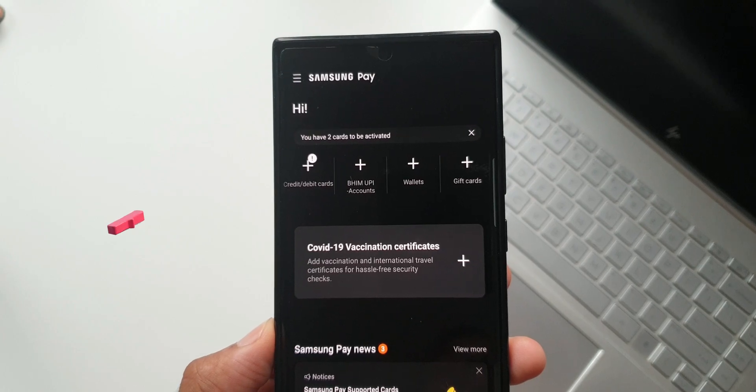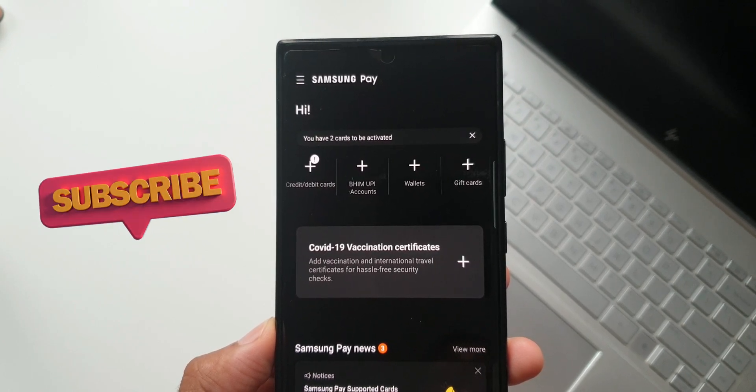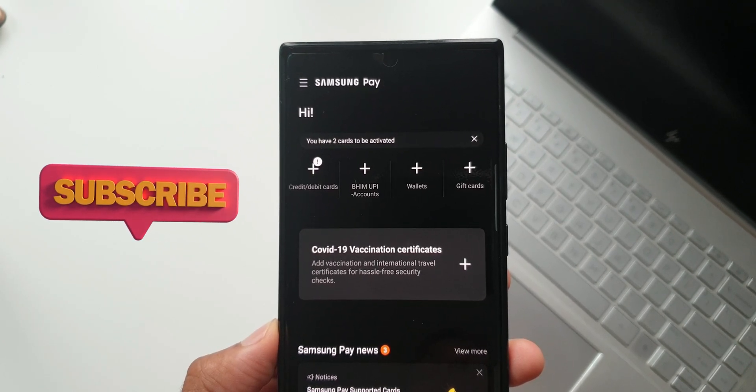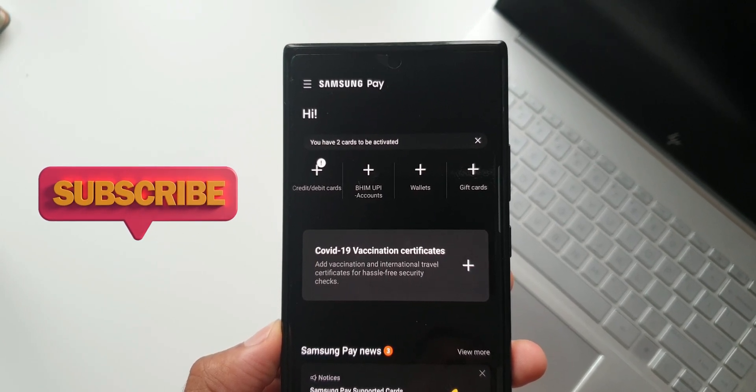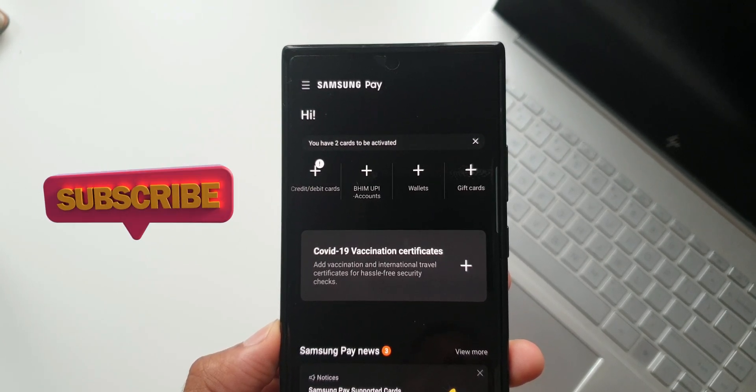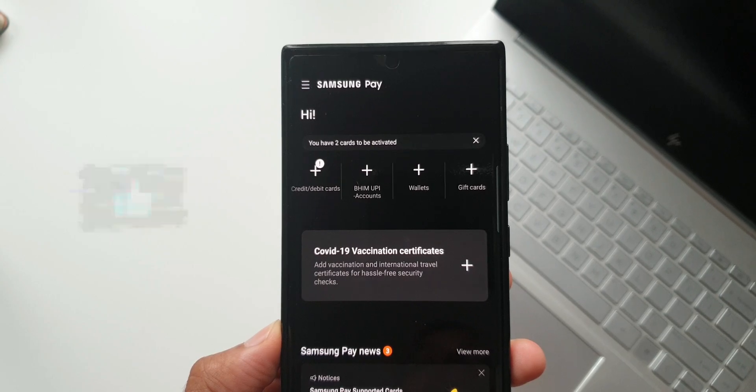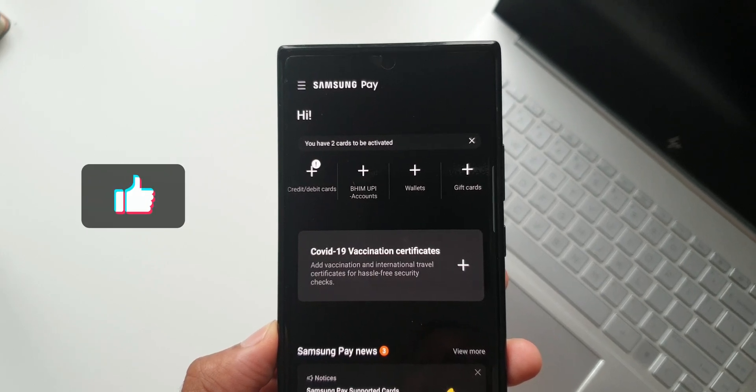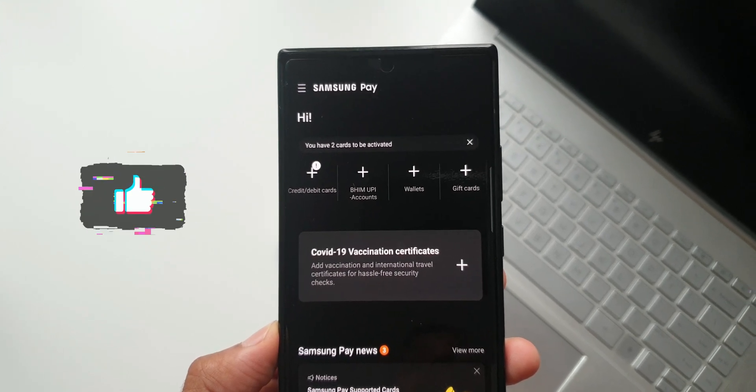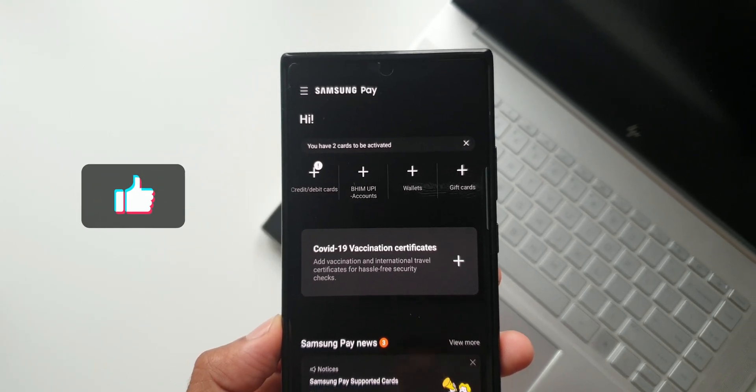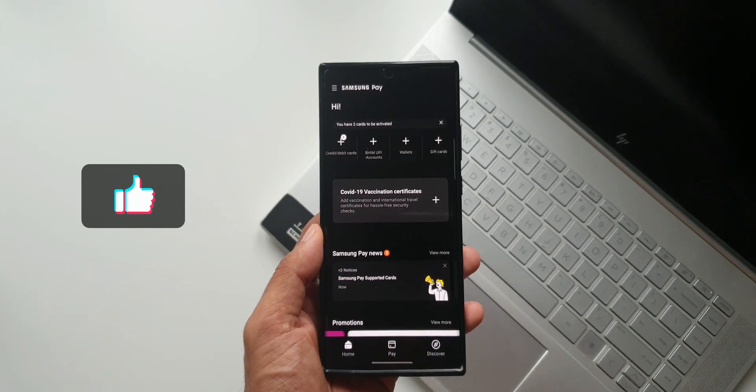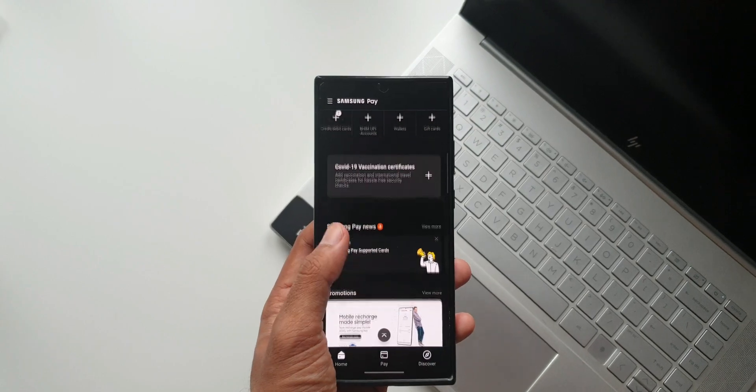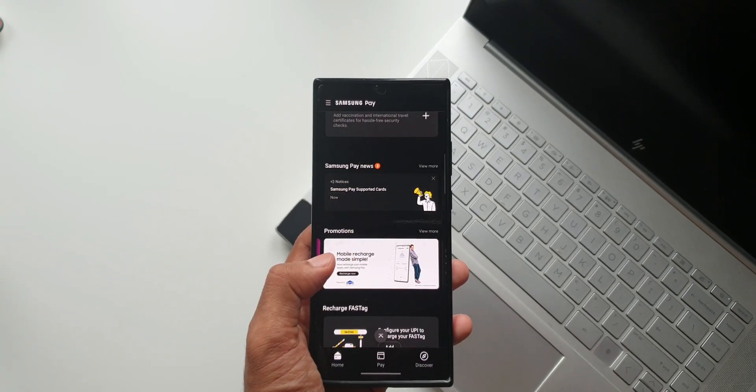That's all I want to share with you guys. Do let me know how many of you guys were aware of it. Have you already added your vaccination certificate on Samsung Pay? Drop a comment and don't forget to subscribe to the channel. My name is Salian signing off. You guys take care and stay safe. Cheers, bye.